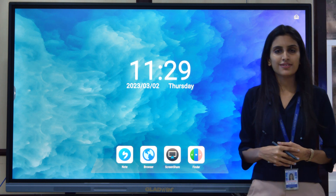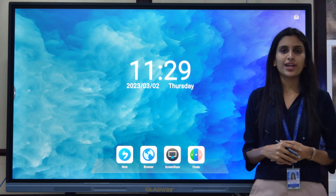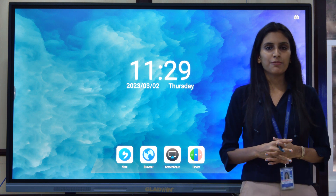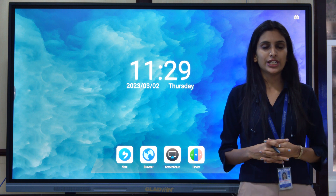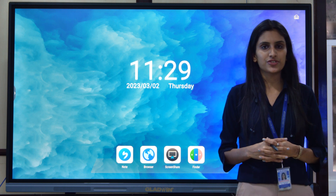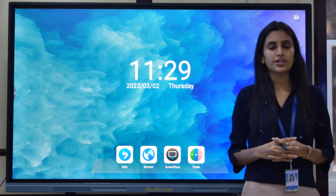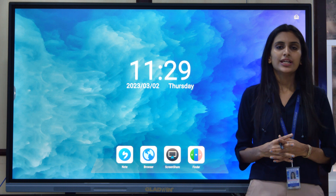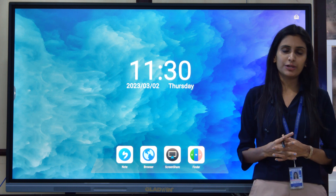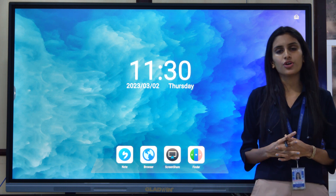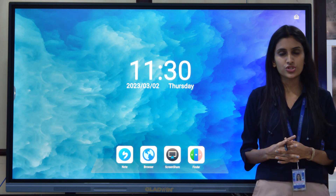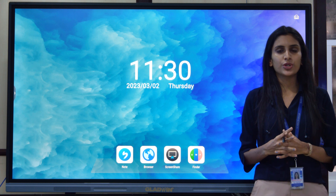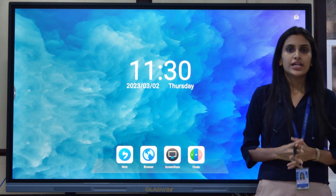Hello everyone, I'm Divyanshi from Glyman Group. Glyman Group of companies are engaged in the manufacturing, research and development of ultra-modern technological products like interactive flat panels, video conferencing solutions, digital podiums, video walls and many more products.